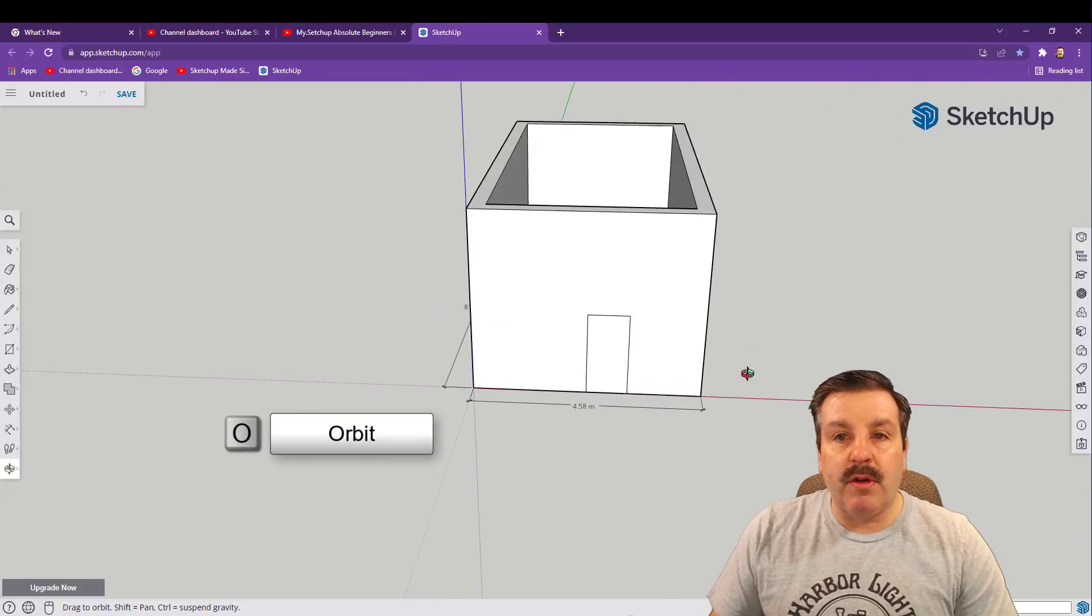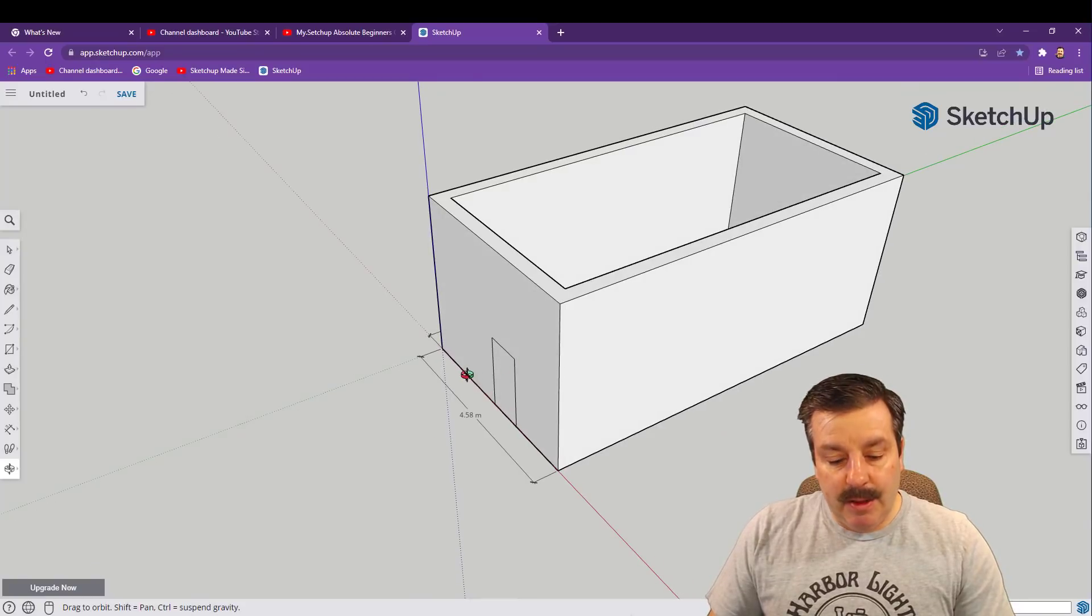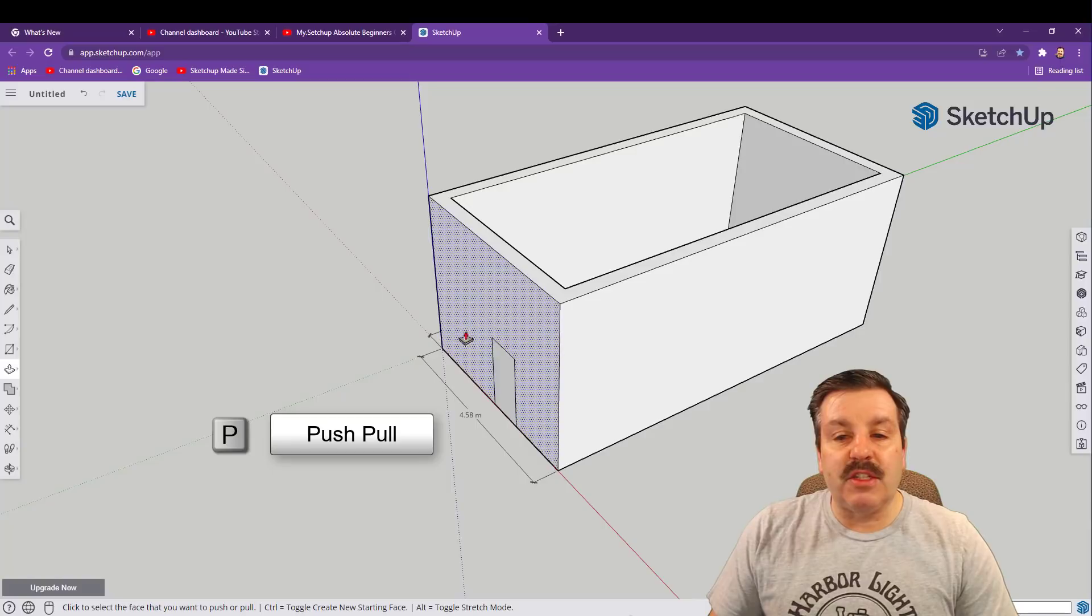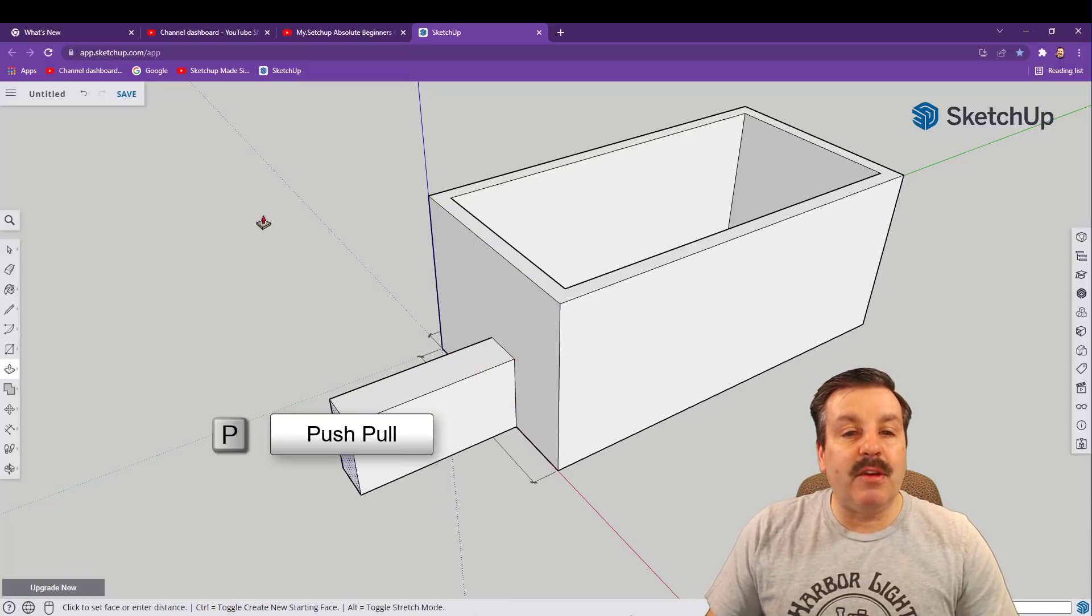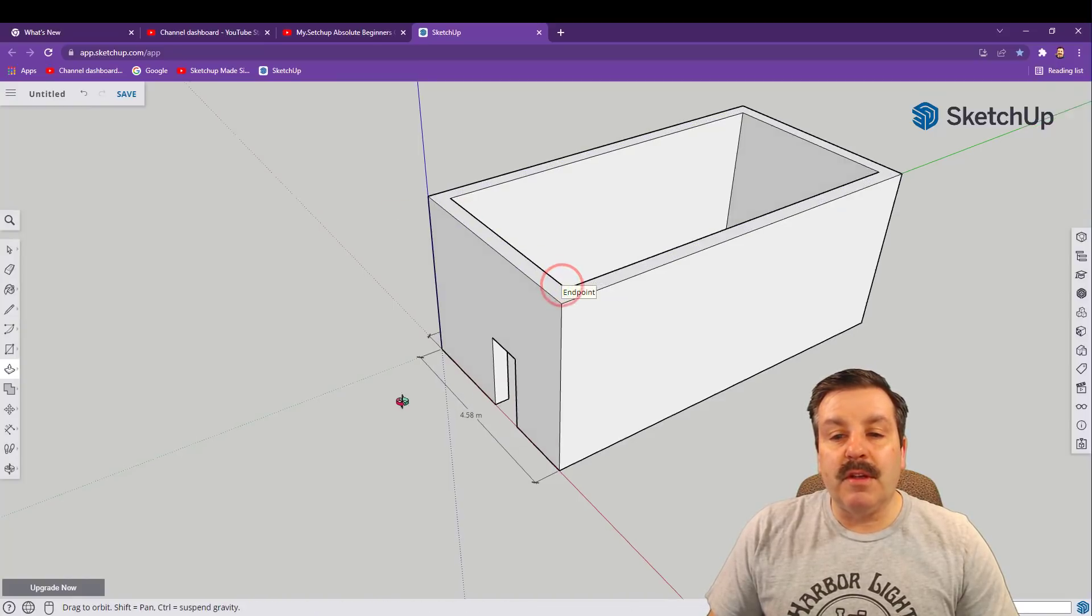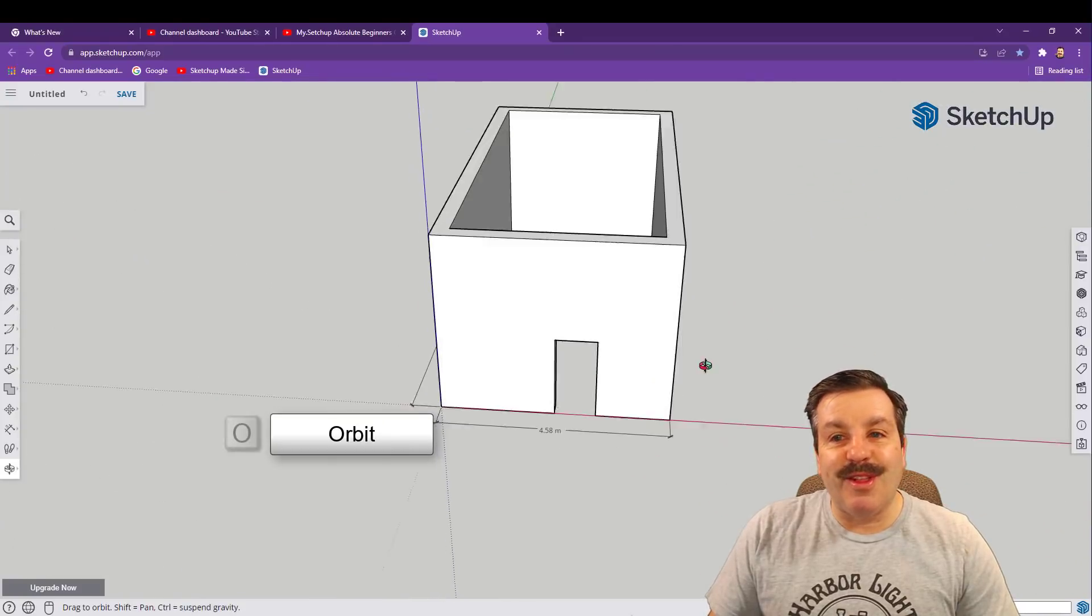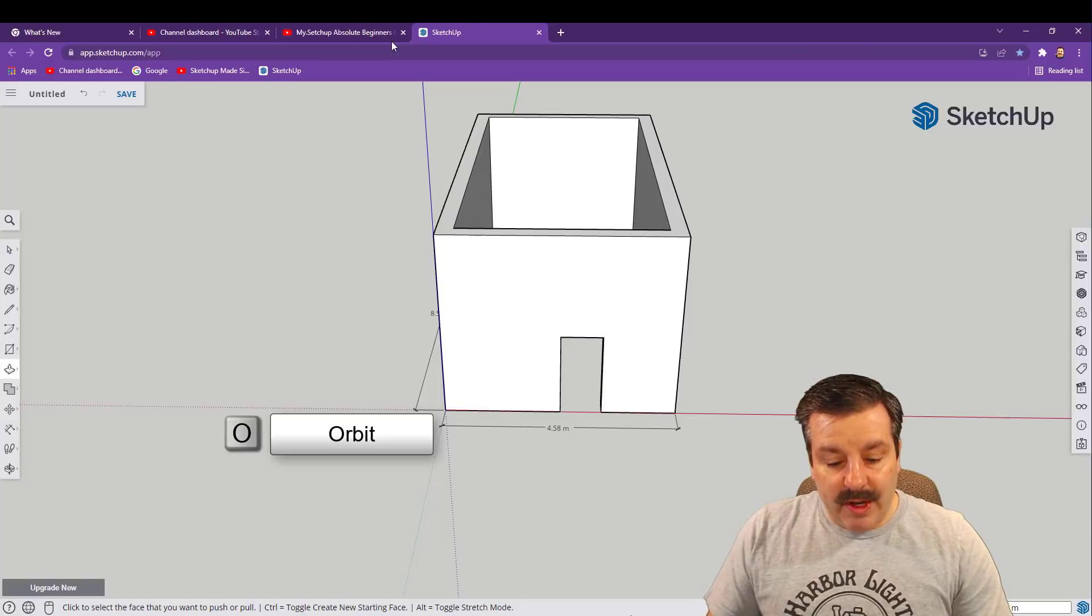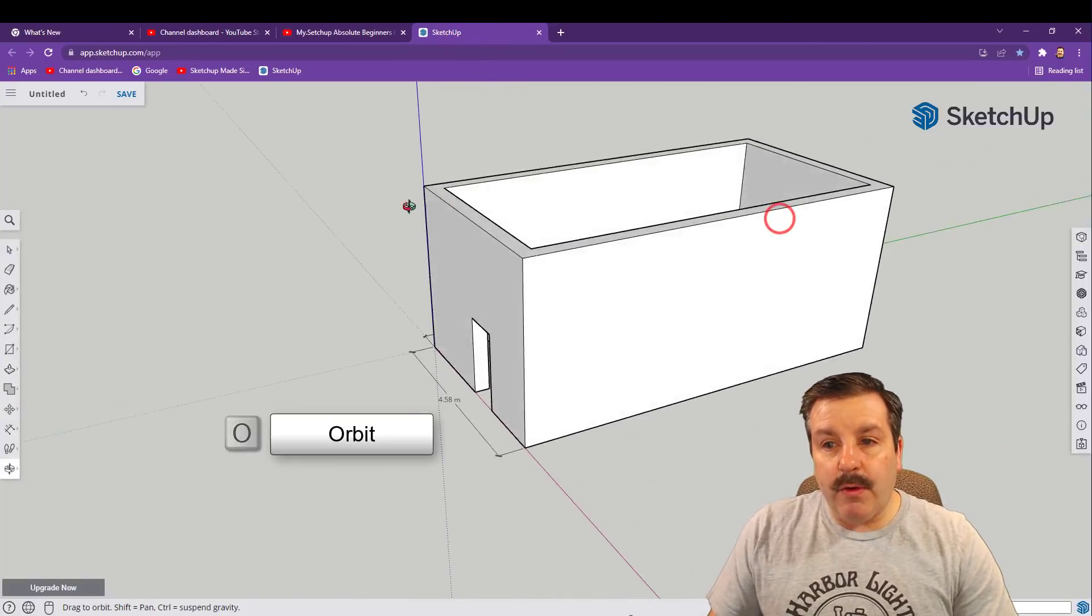Once you've got that clicked in I'm gonna hit O for orbit and I want to look at it from a corner. This time I am dragging. I'm gonna hit P for push pull and notice it hovers and shows you which you're selecting. We want to select the door. Remember that little red arrow? We want to go touch the inside edge or the inside corner so that it cuts our doorway out just like that.